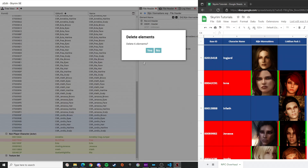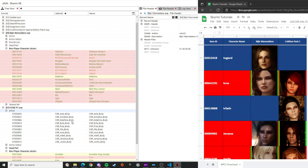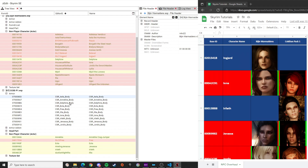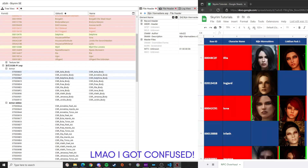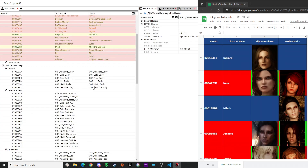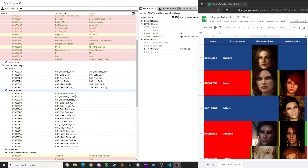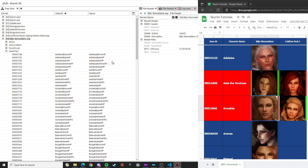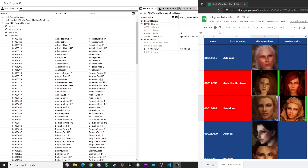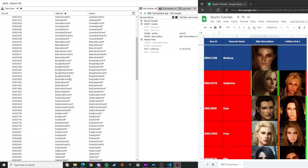This step is optional so you can skip it if you prefer. Do the same thing for armor add-ons and armors as well. Double-check to make sure each entity still has a body, armor, head part, and texture sets. Then clean up Vision's ESP the same way, removing any unused entries.